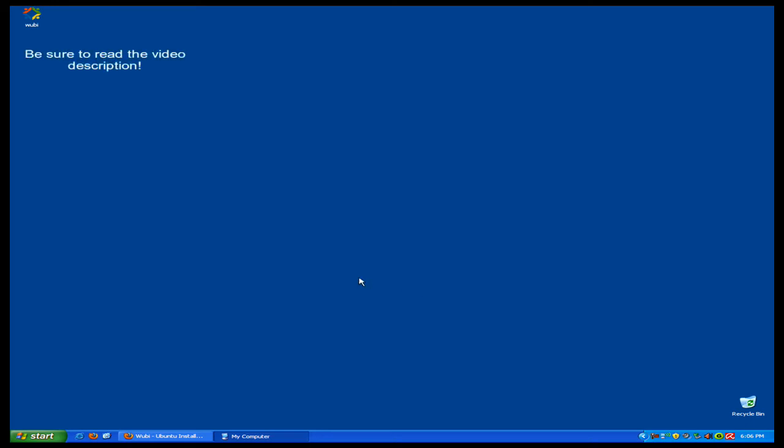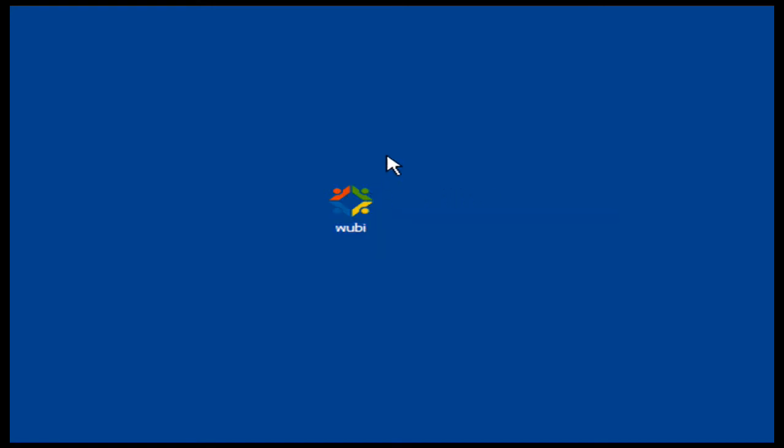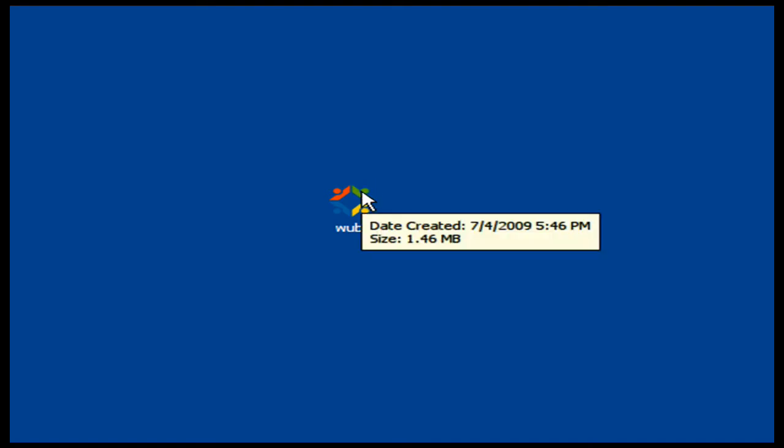Today I'm going to be working on a video that I've been wanting to do for a really long time. As you can see by the title of my video, it's how to install Ubuntu through a program called Wubi. Now I've known about this program for a really long time, I just haven't worked my way around to make the video.